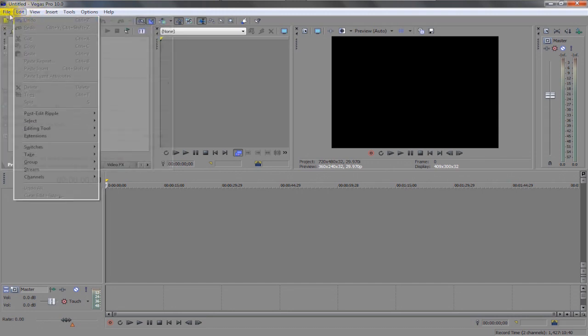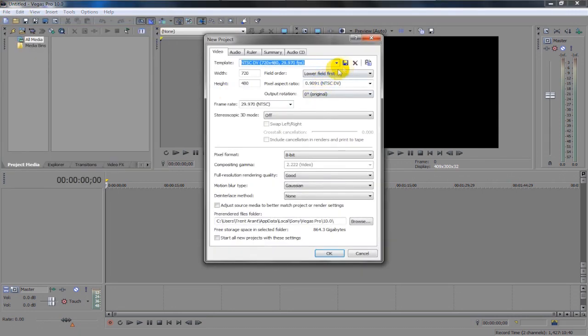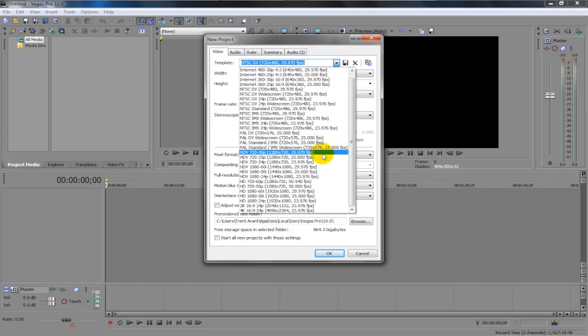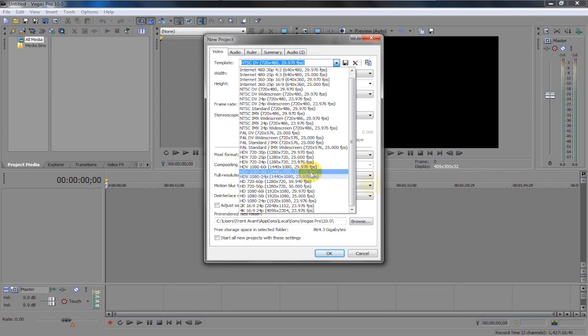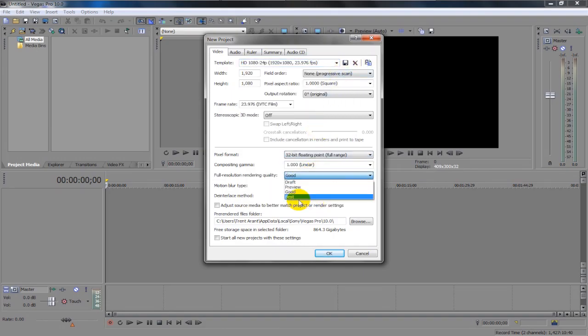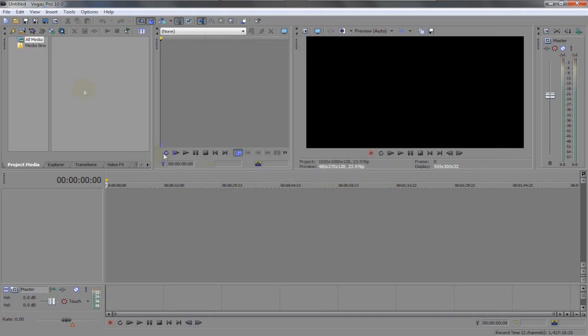Alright, go to file and you want to make a new project because you don't want to stay at 720, I mean come on. Depending on what you recorded in, I recorded in 1080p, so I'm going to do that. And then 32-bit floating point, best, okay.